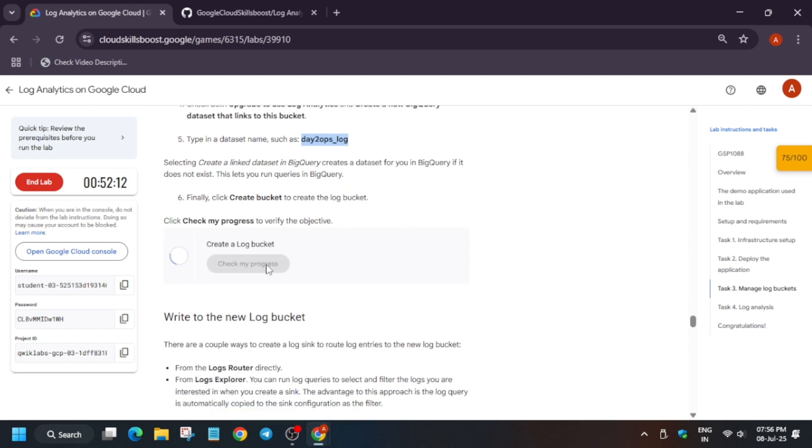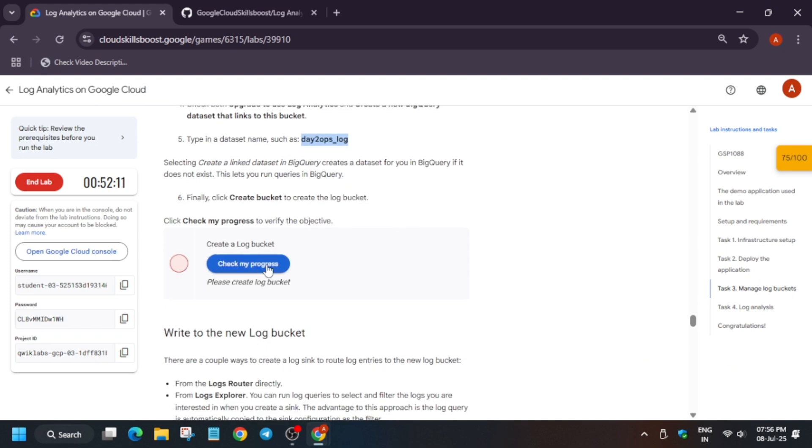So now, as you can see, it has been created. Now sometimes you won't get the score instantly, so you need to wait for some time and after that you'll definitely get the score. Wait for some time and you will get the score. And do like the video and subscribe the channel.